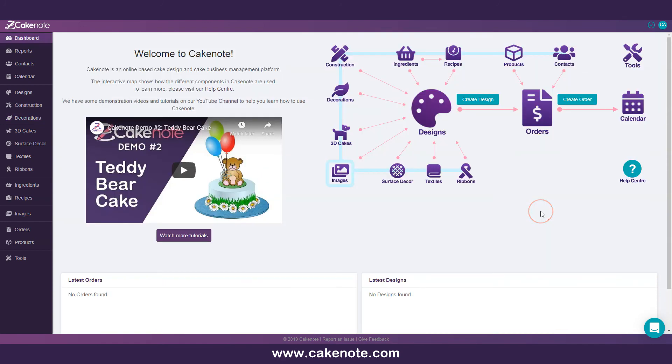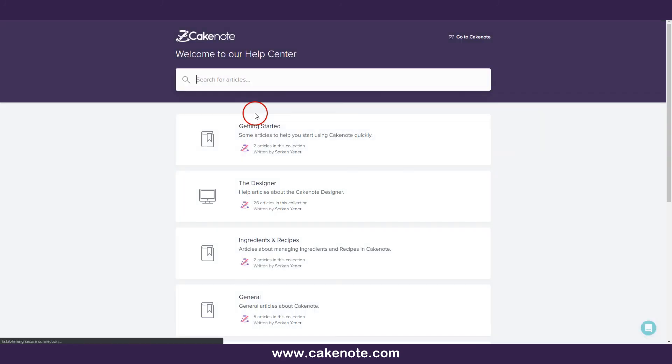If you need more information or wish to learn more, check out our help center or feel free to contact us. Thank you for watching.